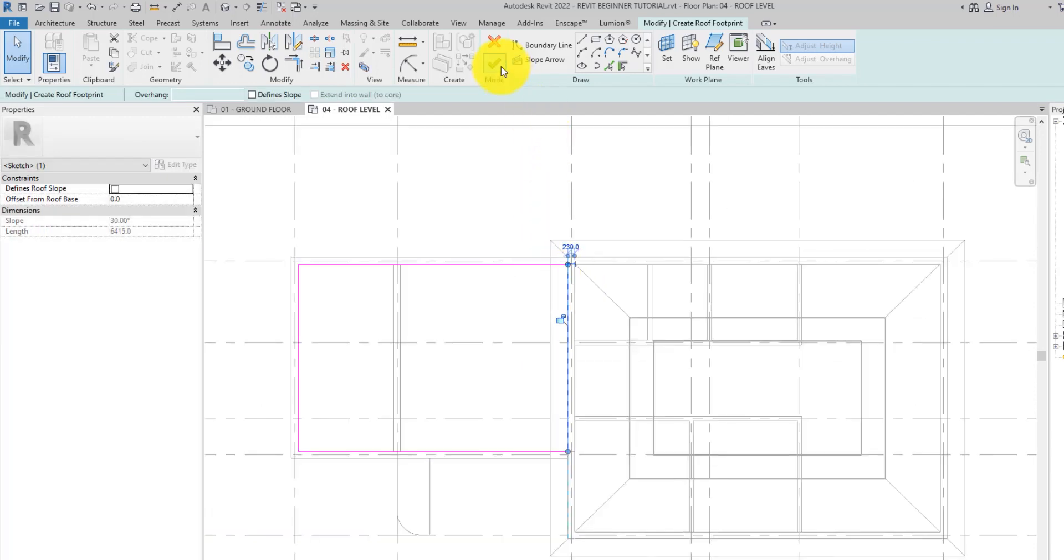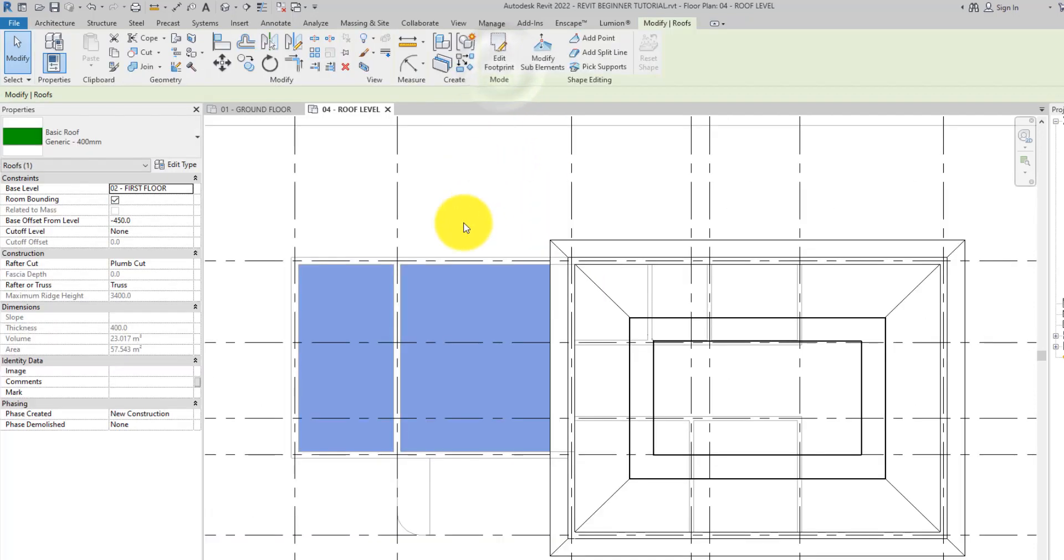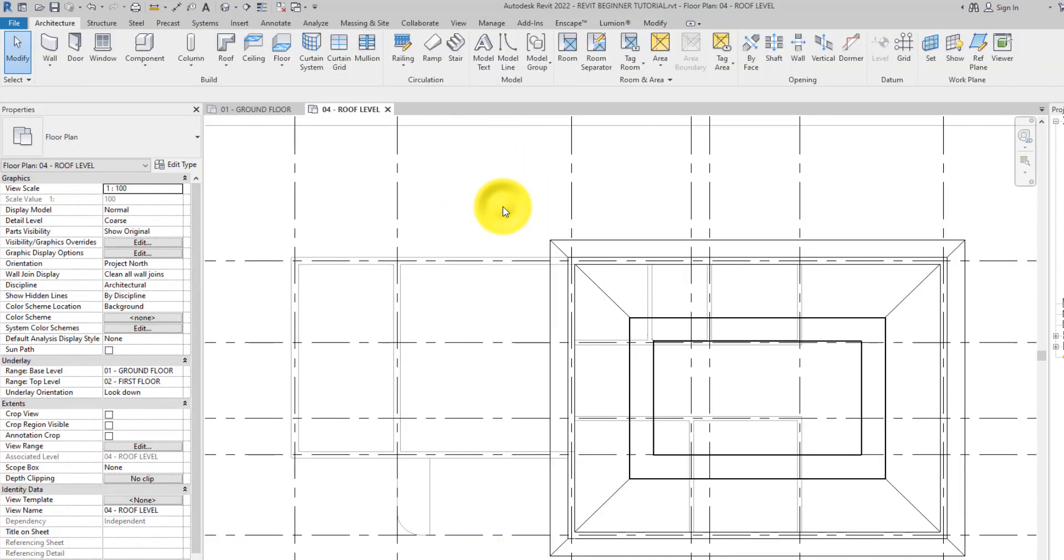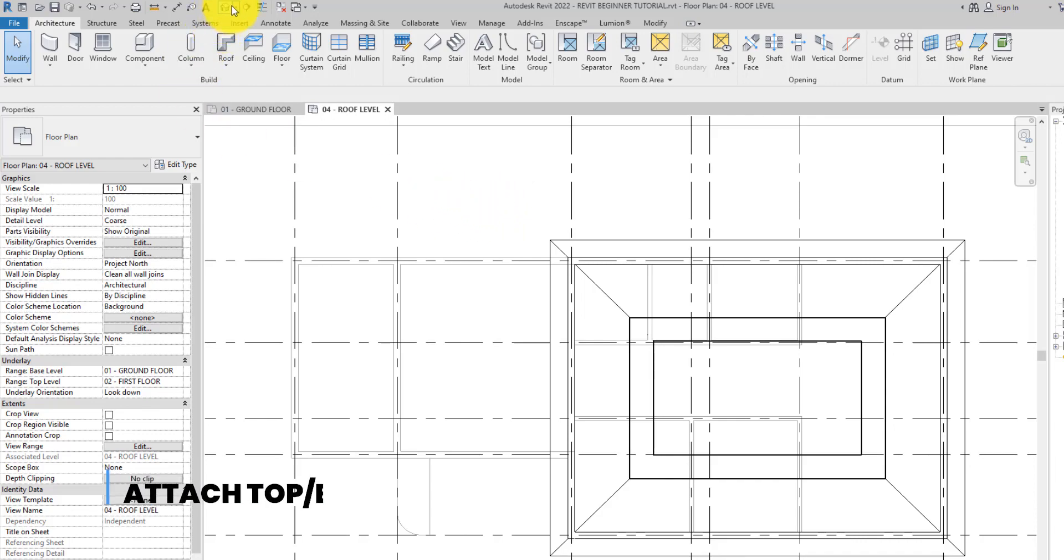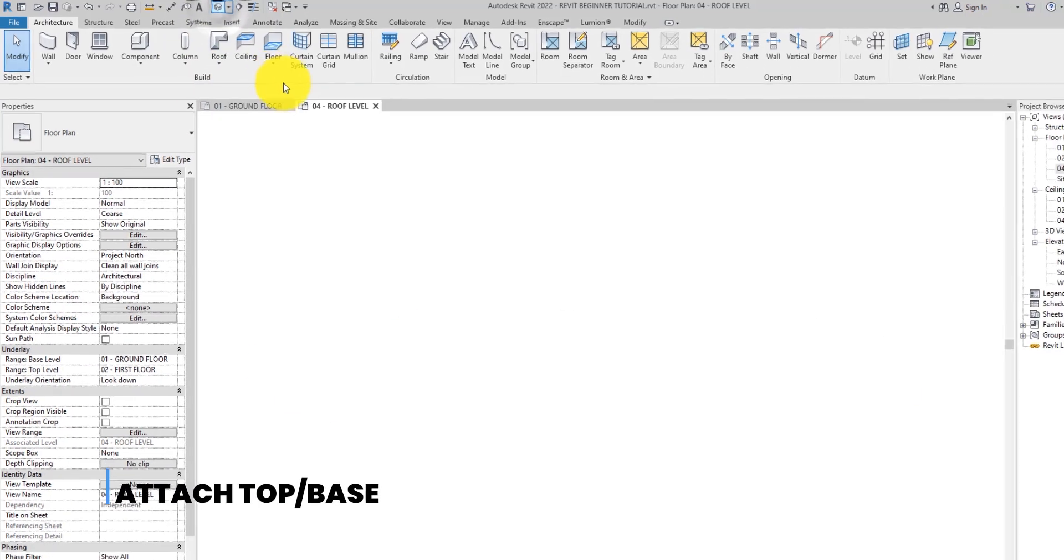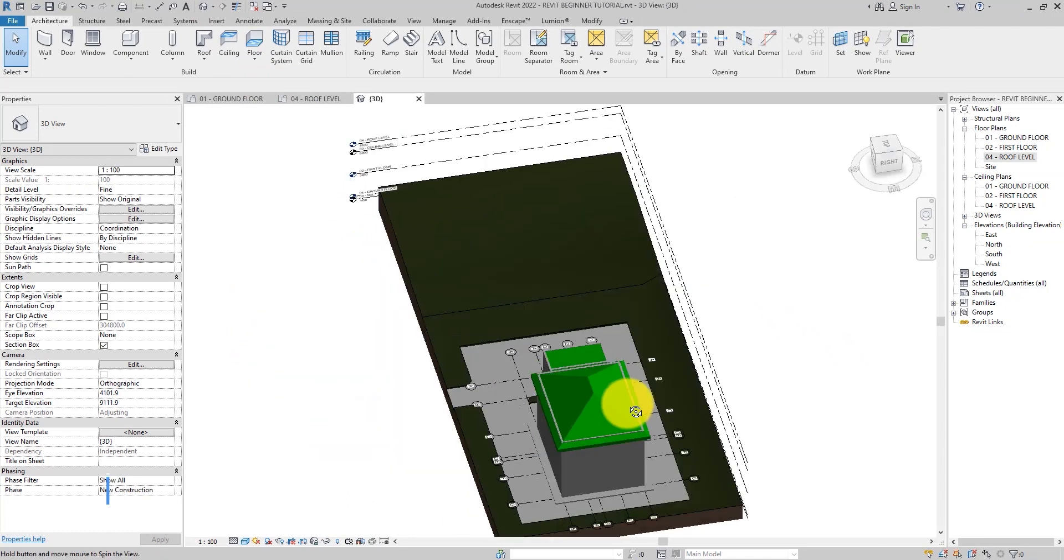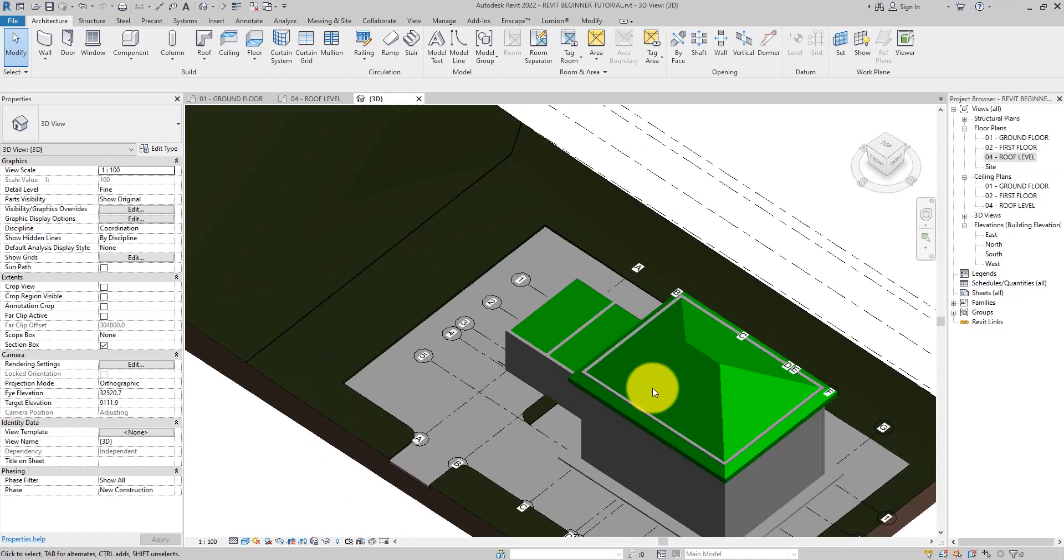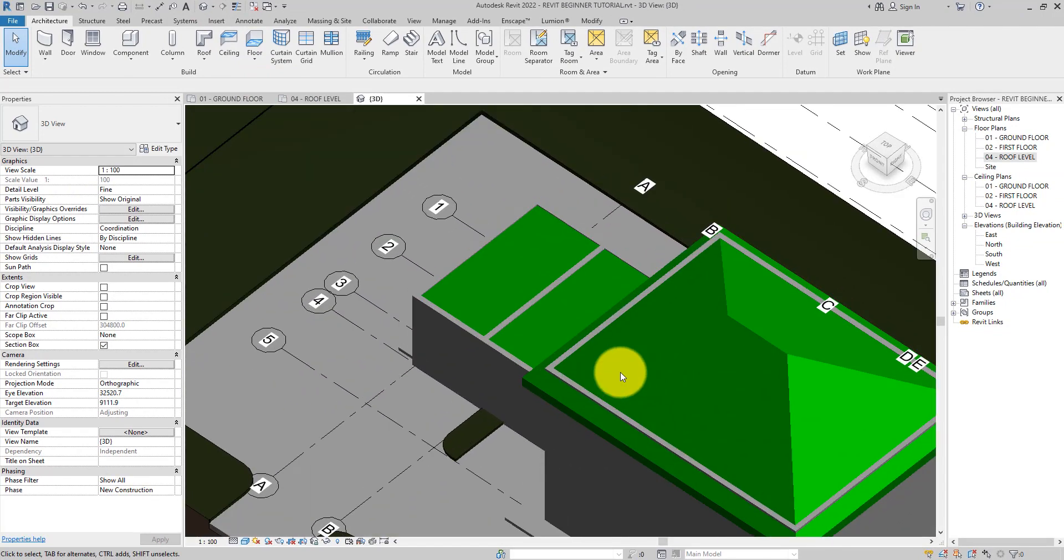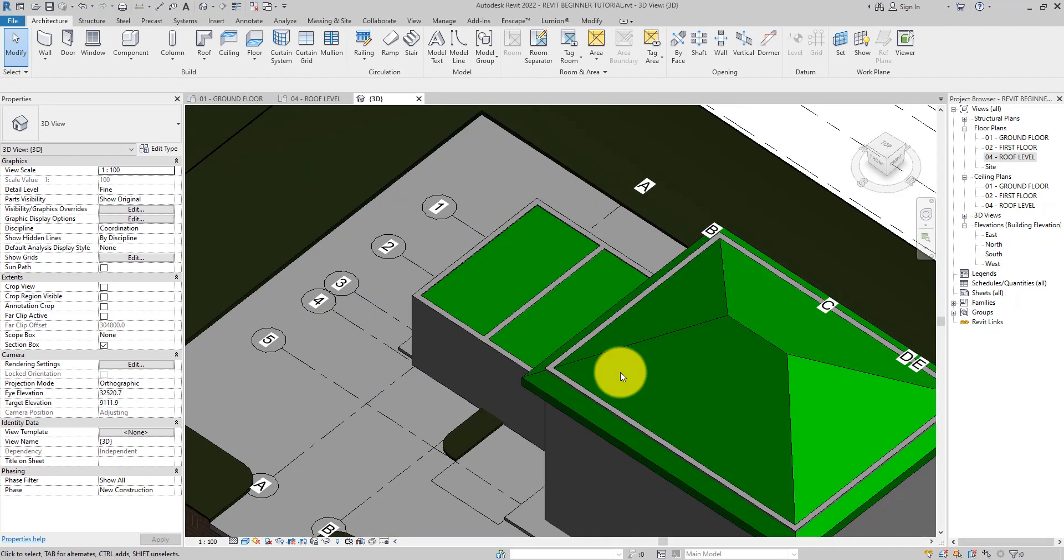Hit the finish edit mode check mark to finish the roof. Let's open a 3D view to see the resulting roof element. You can see an interior wall extending through the flat roof. We need to correct this.